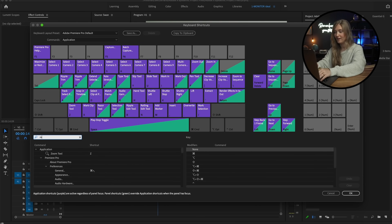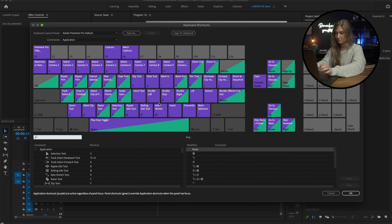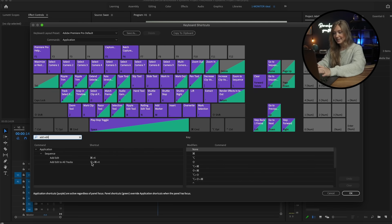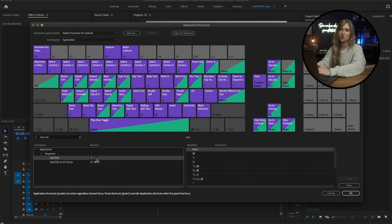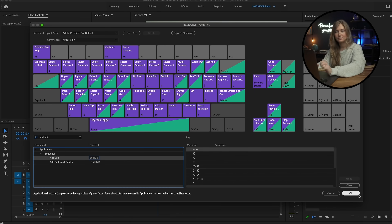Some of my favorites are M for marker, C for razor, and add edit is my favorite, so I customized it to S. Editing with keyboard taps, as opposed to mouse clicks, will shorten your turnaround time immensely.